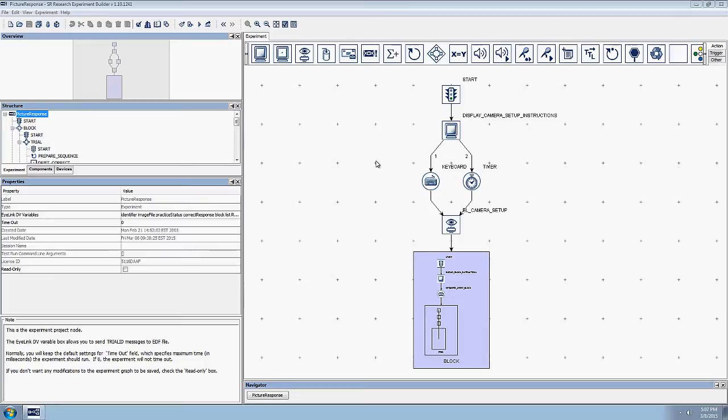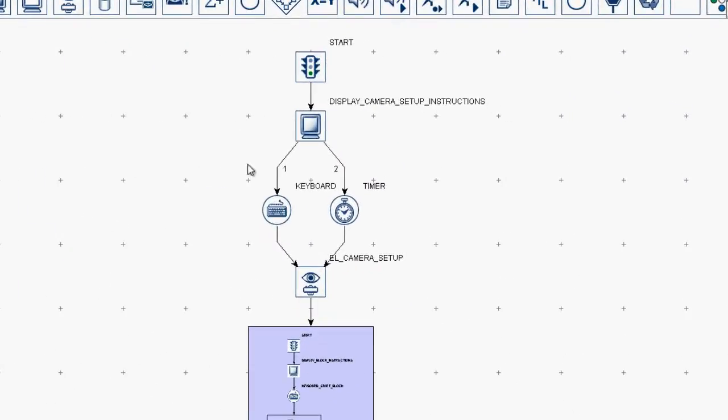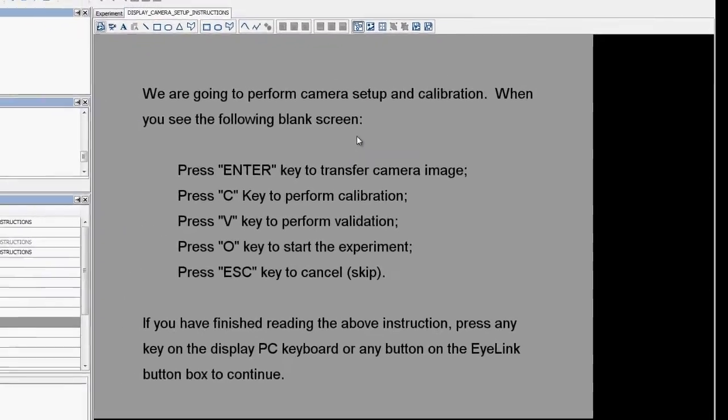The picture response example begins with a perfect illustration of the basics of Experiment Builder connections. The display screen action, which I've renamed to display camera setup instructions, presents some simple camera setup and calibration instructions to the display PC monitor. To see and edit its contents, simply double-click on any display screen action to bring up the display screen editor.